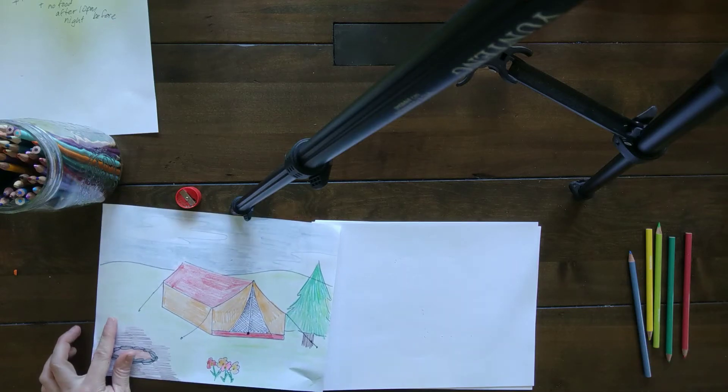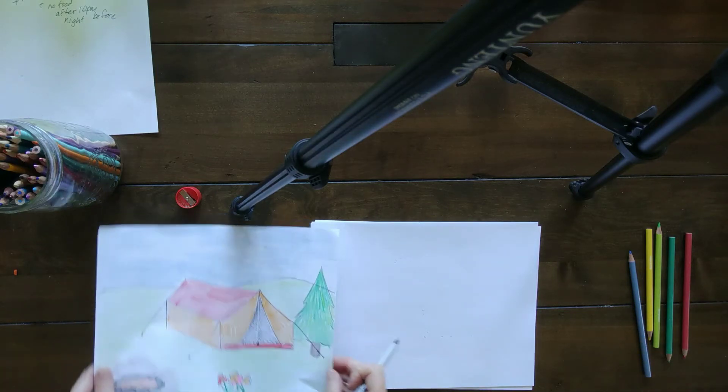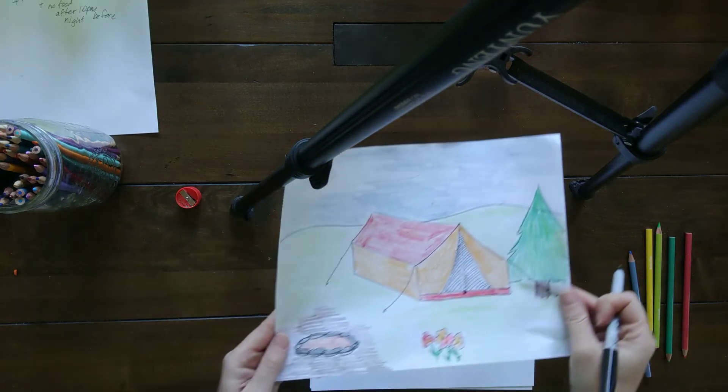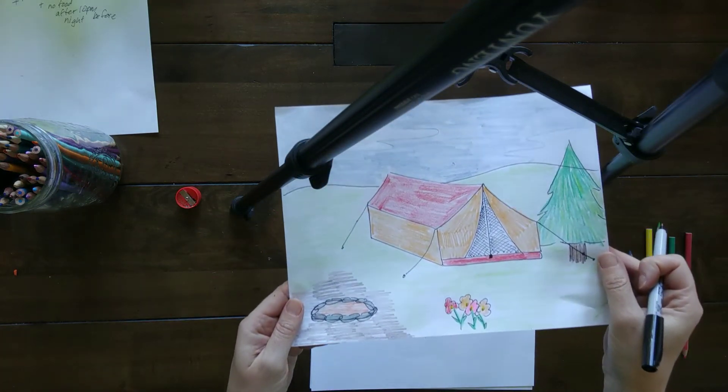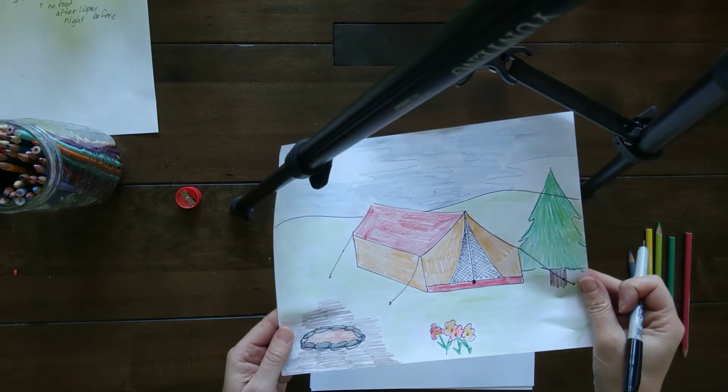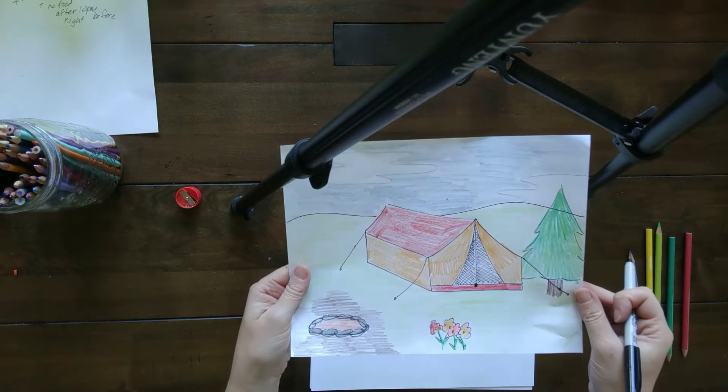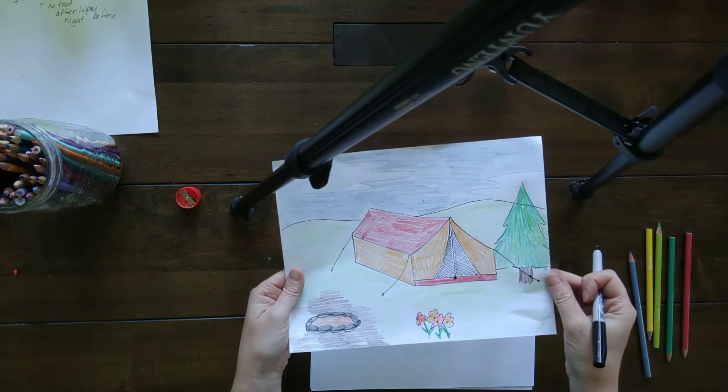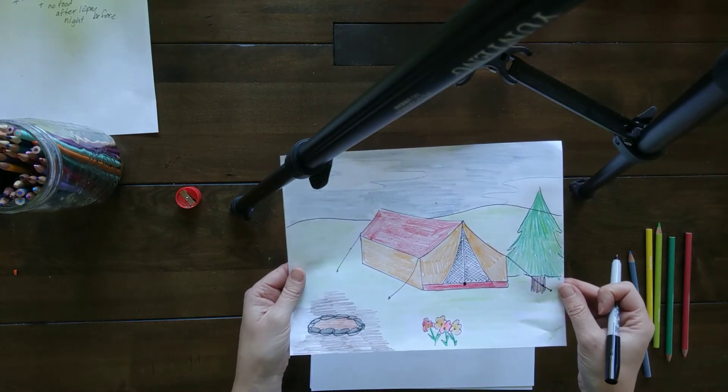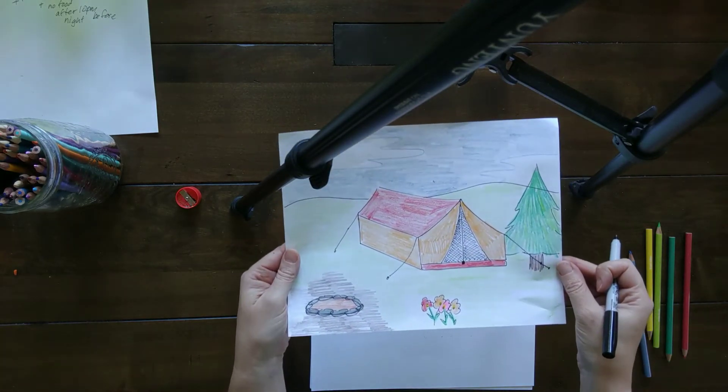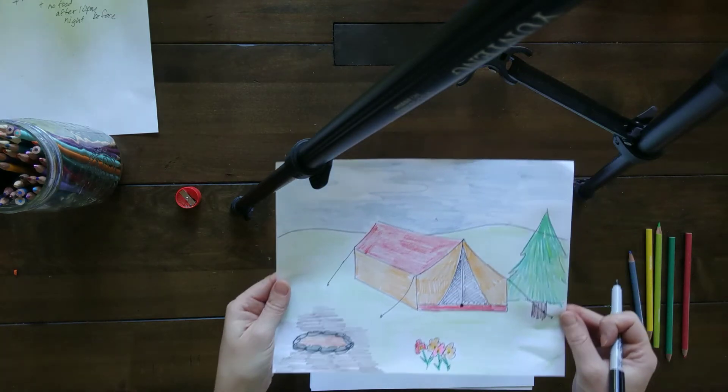Good morning, second graders. I am very much looking forward to drawing a campsite with you, with a tent, a three-dimensional tent. Look at you guys. You have worked up to doing a three-dimensional shape. I'm excited to do that for you.